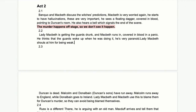The off-stage murder is important because the audience has been building up to this key moment, and then it's a kind of bathos — an anti-climax — because we don't actually see it. It happens between 2.1 and 2.2, and perhaps gives Duncan a little dignity since we don't have to watch him being killed.